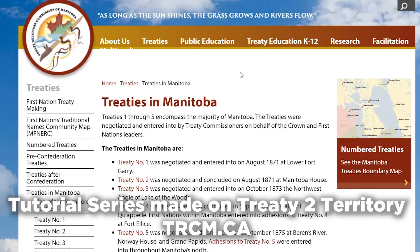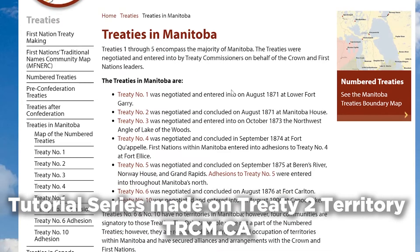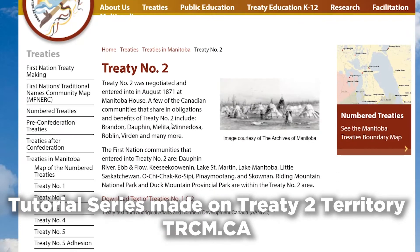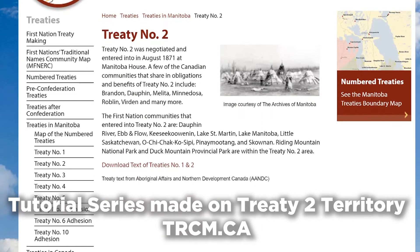The land here is the traditional lands of the Cree, Oji-Cree, Anishinaabe, Dakota and Dene peoples. It's also the homeland of the Métis Nation. This treaty was made in 1871 and you can learn even more by visiting trcm.ca.